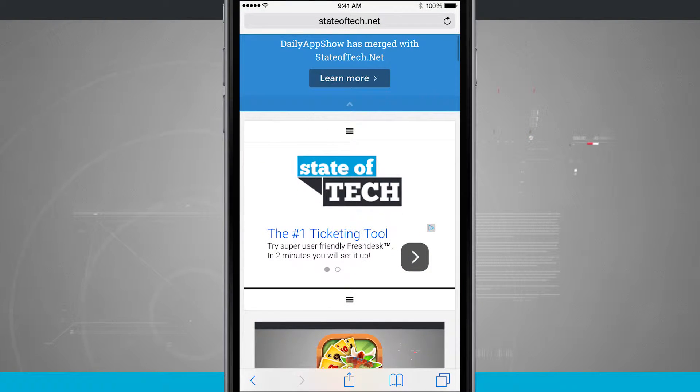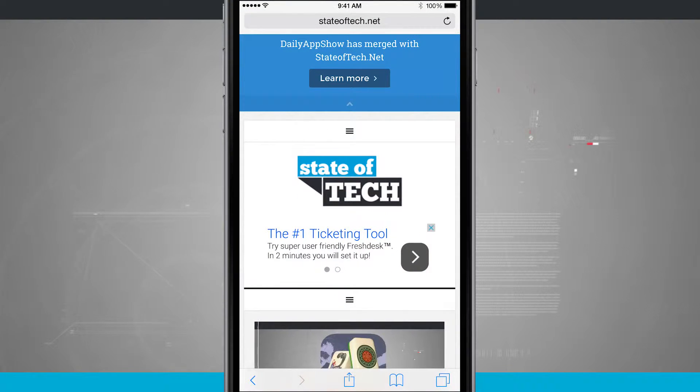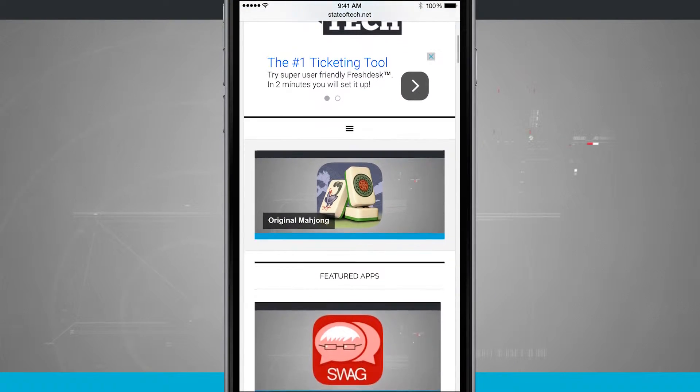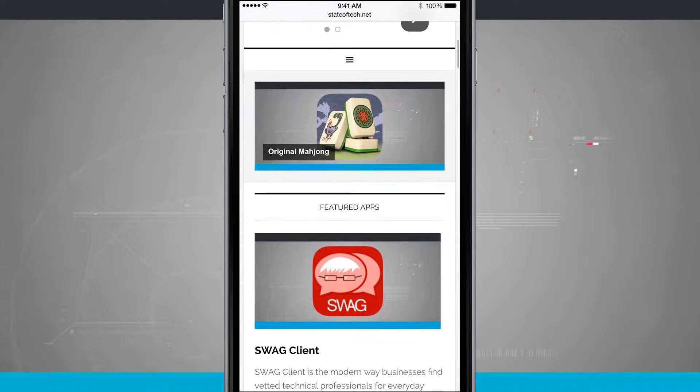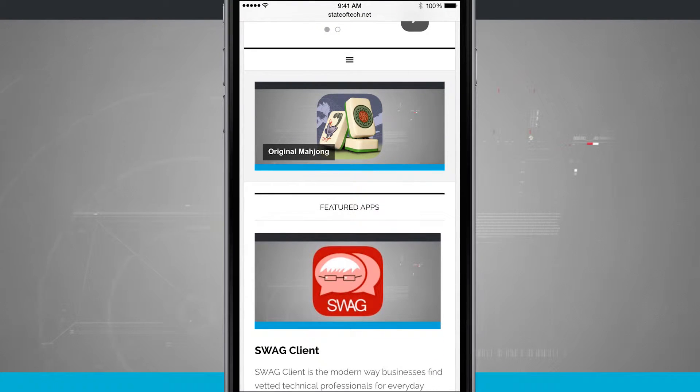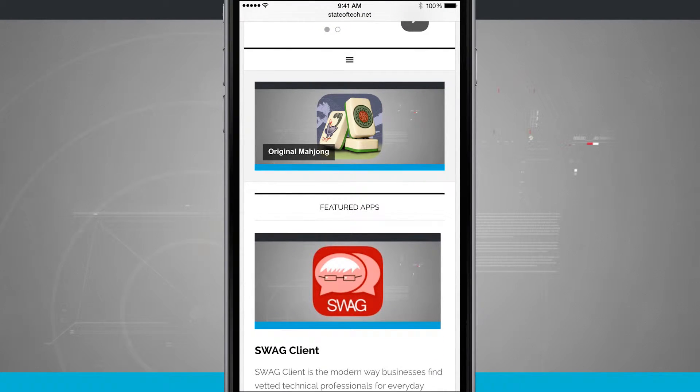We're going to open up Safari and I've gone ahead and navigated to the State of Tech website. I can swipe down and you see I have some rotating banners and what I can now do is tap and hold on the banner.